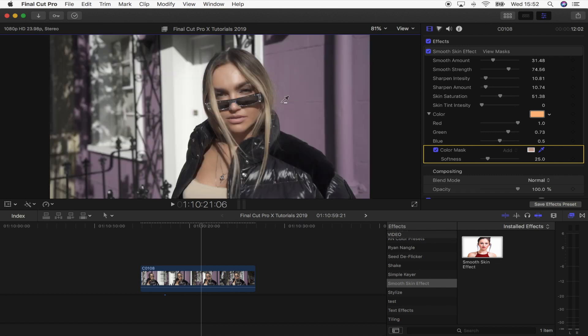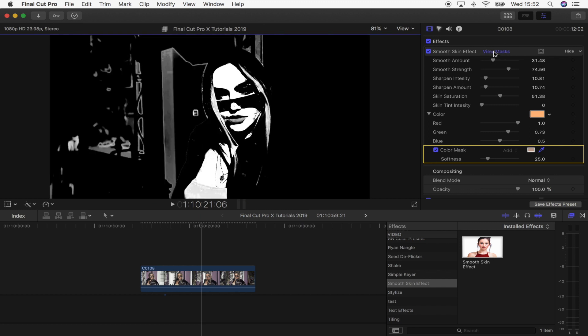So once you've selected the skin tones, then you click up here on view masks. You want the face and the skin to appear in white and the rest of the video clip to appear in black.